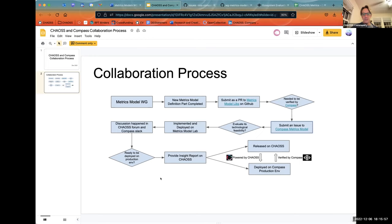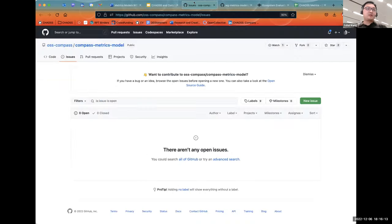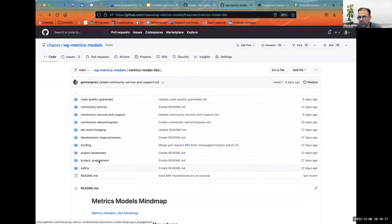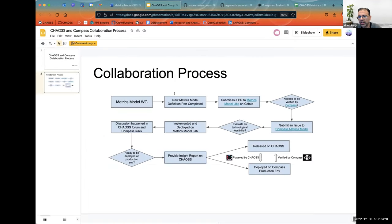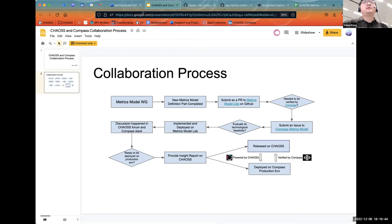The insight report would be something we'd spend time on in this meeting to talk through a deployed metric model and see how it works. So we released the metric model even without implementation? So it will be a two-phase release — release without implementation, and then release after implementation. Is that correct if I'm understanding correctly?